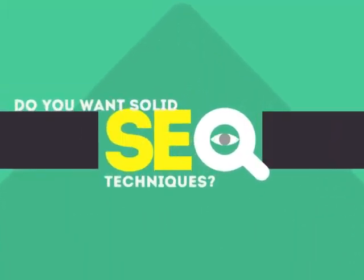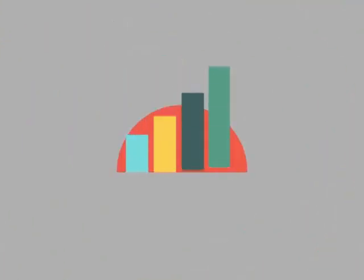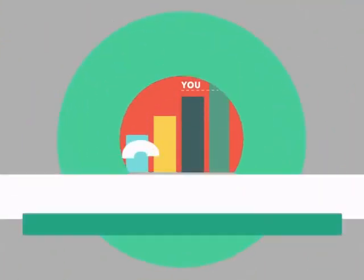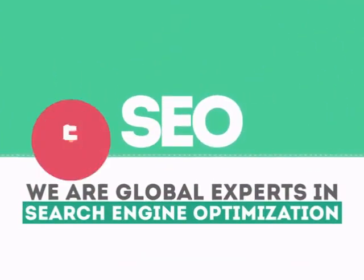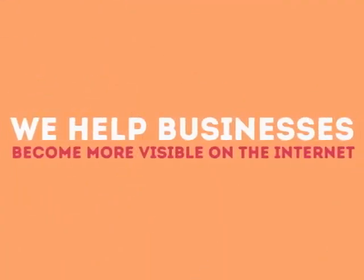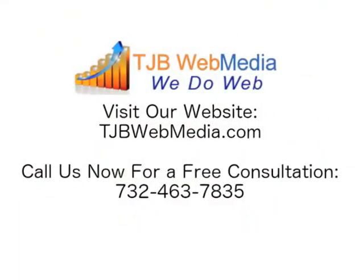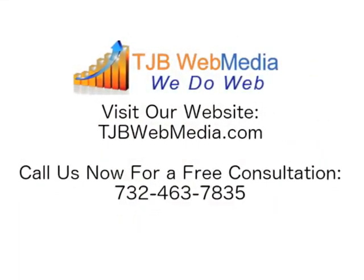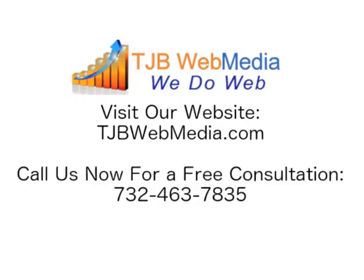Without SEO, your site will never be found online by your customers. In today's competitive world, you need solid SEO techniques to get your site to the top of the search results. We are experts in SEO. We help businesses become more visible on the internet.